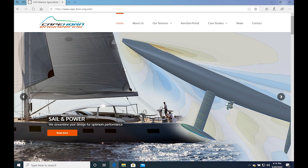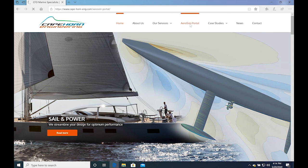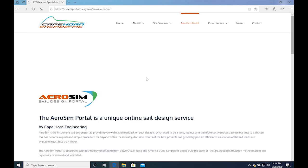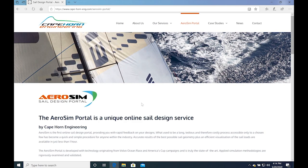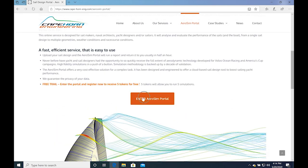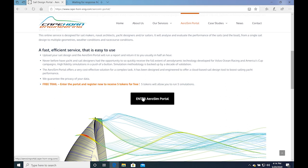You can access the AeroSIM portal by visiting the Cape Horn Engineering website and clicking on the AeroSIM portal at the top menu, where you'll find some general information and the link to the login page. Click on the orange button to enter the portal.